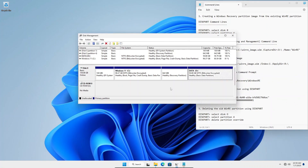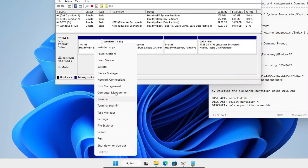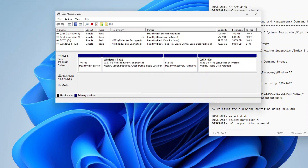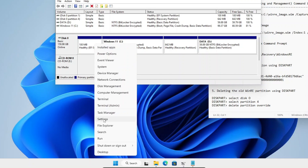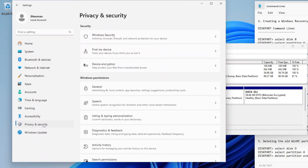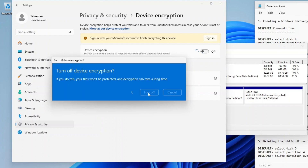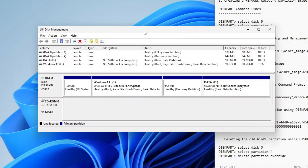Let's get started. First, open the Disk Management utility by right-clicking the Start Menu button and then clicking Disk Management. If it says that your partitions are BitLocker encrypted like in my case, you will need to disable the encryption first. To do that, right-click the Start Menu button and click Settings, then Privacy and Security, then Device Encryption, and turn it off. This will take a while, but we don't need to wait until the decryption is finished. You may close the Settings window and go back to Disk Management.